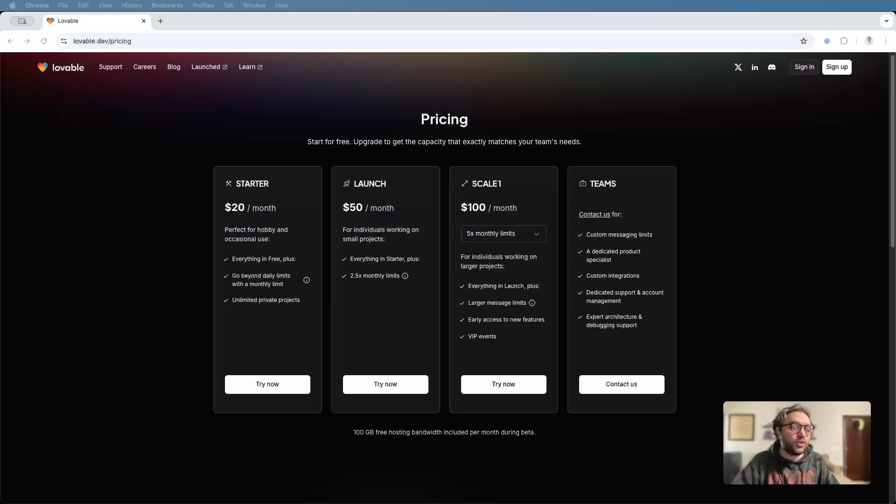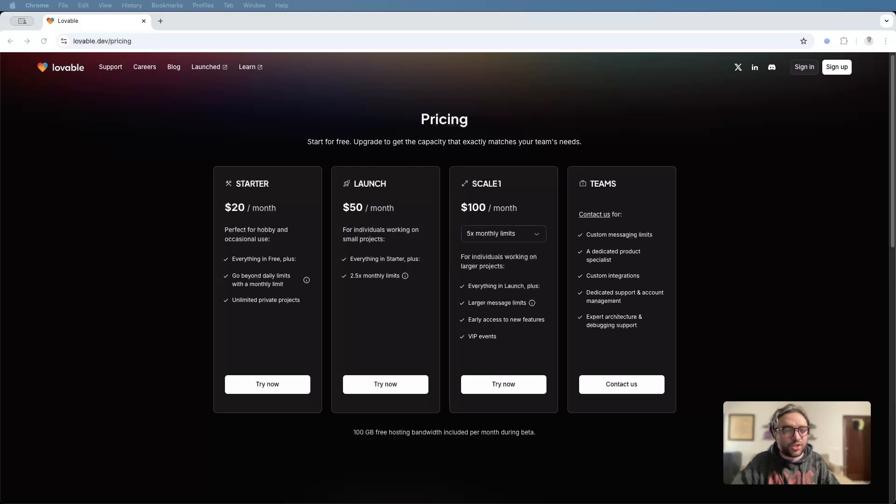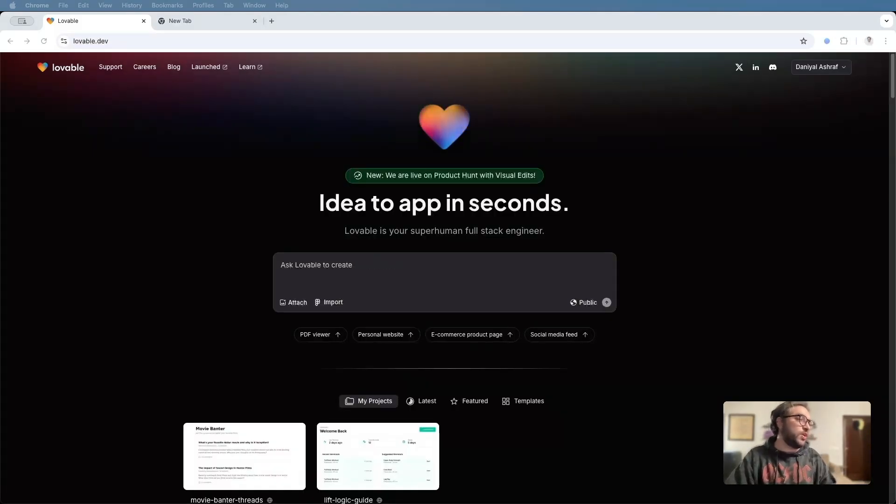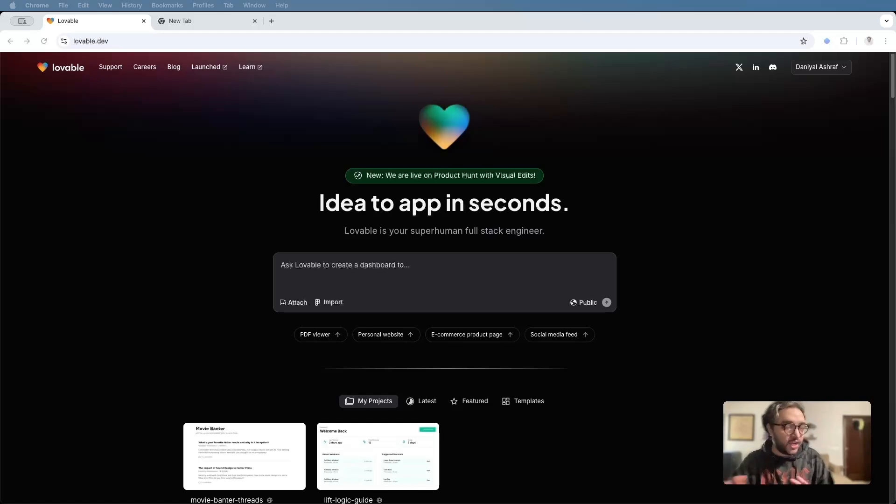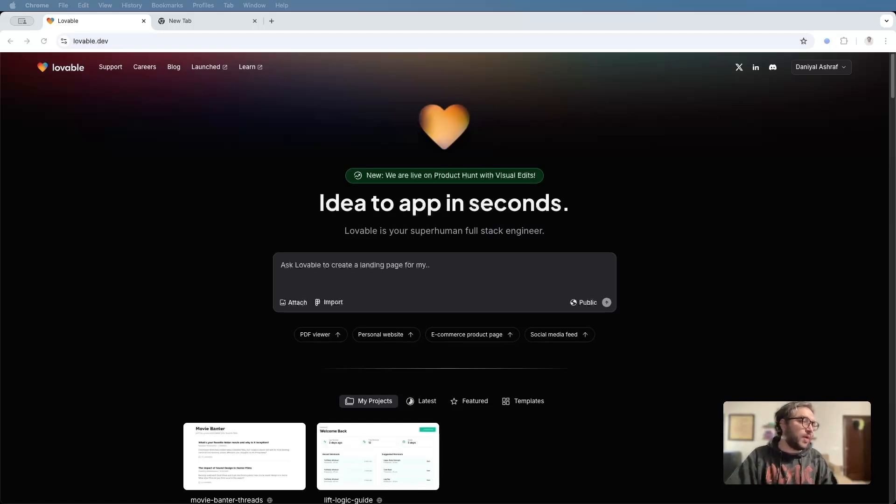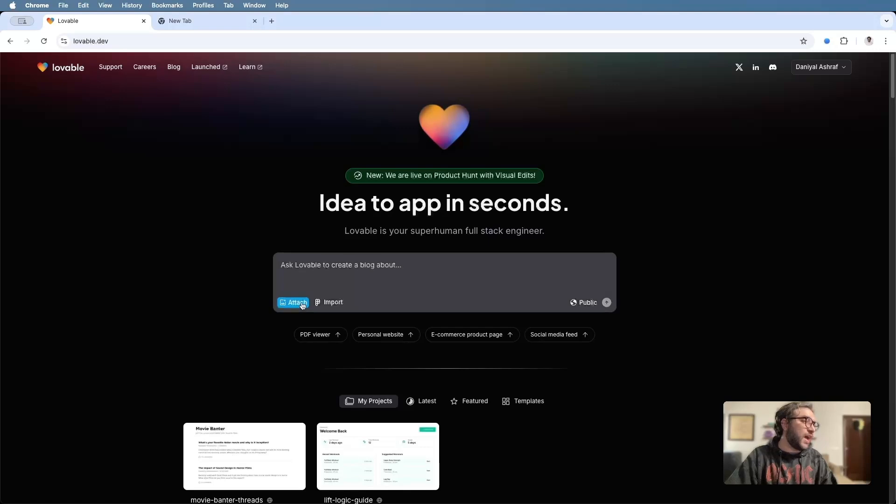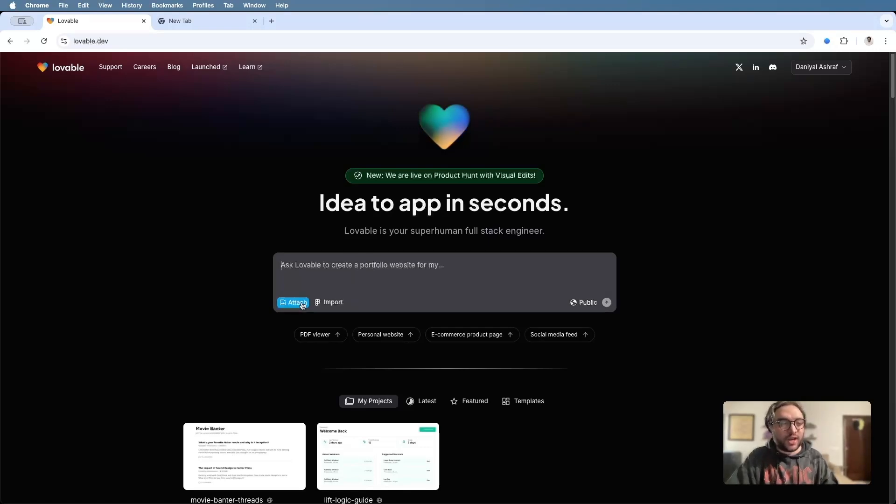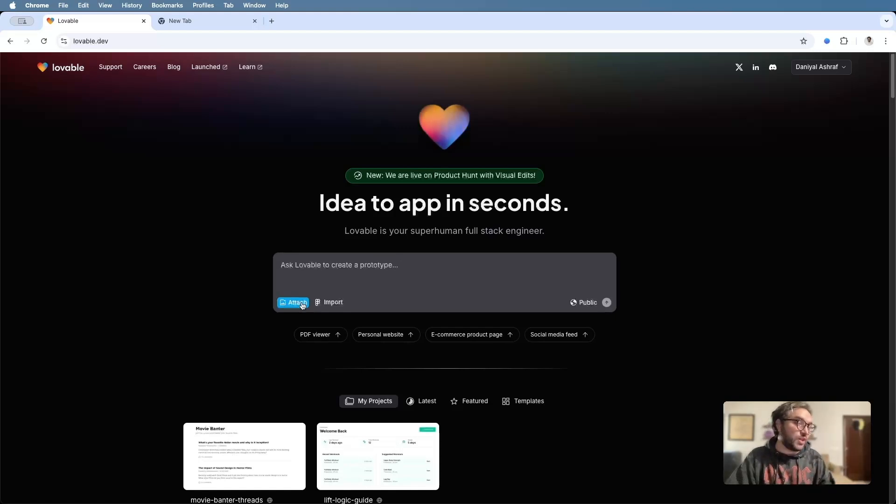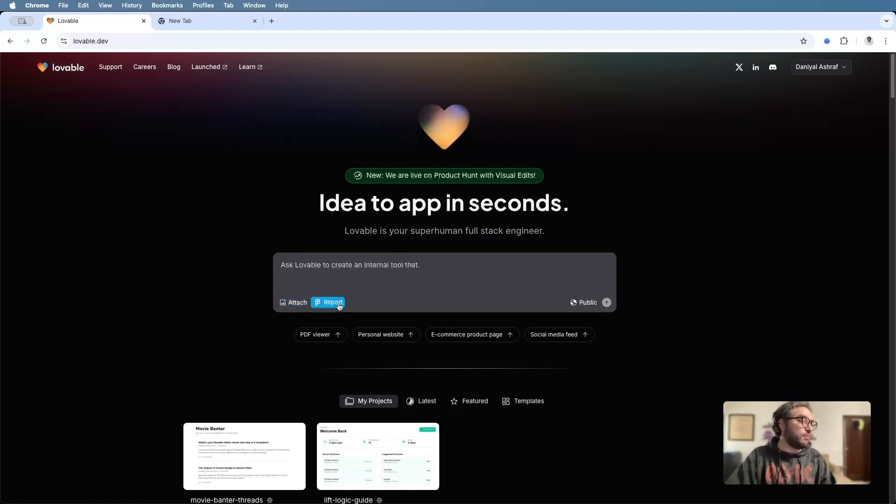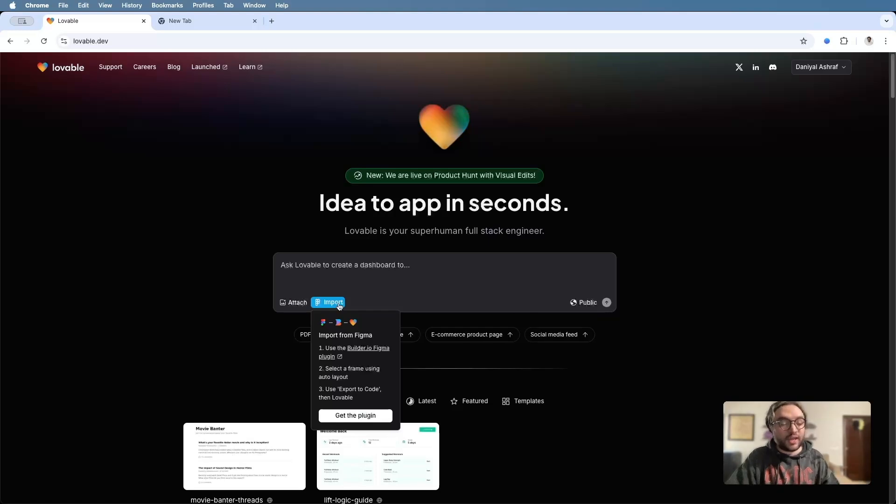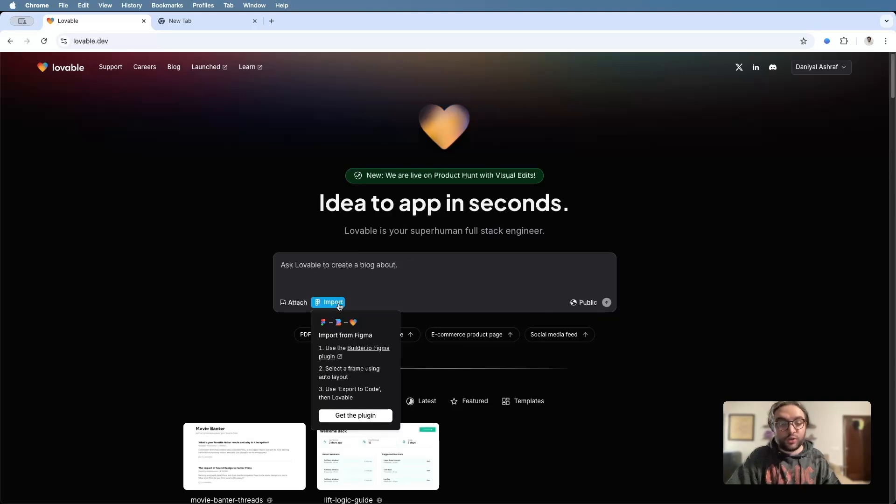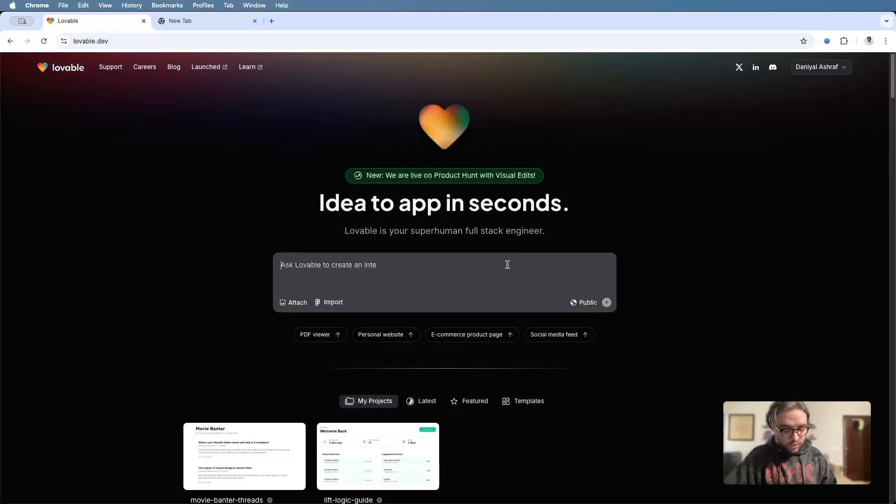We're logged into Lovable right now. And what you'll see in front of you is the main text box where we'll enter in our prompt so that the AI engineer can start building out our web app. And there are two other options here right at the bottom. One is attach. This essentially lets you attach an image or diagram that you can use to guide Lovable on what you want your app to look like or the functionality behind it. And then there's also the import from Figma button. And this essentially lets you take a Figma design and turns it into a full-on web app. Maybe that's another video for another day. Let me know if you want us to maybe test that out.